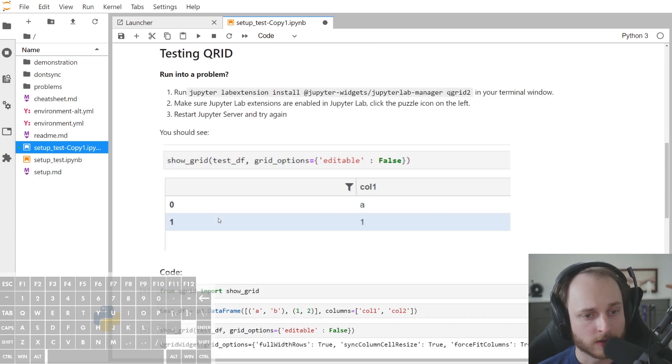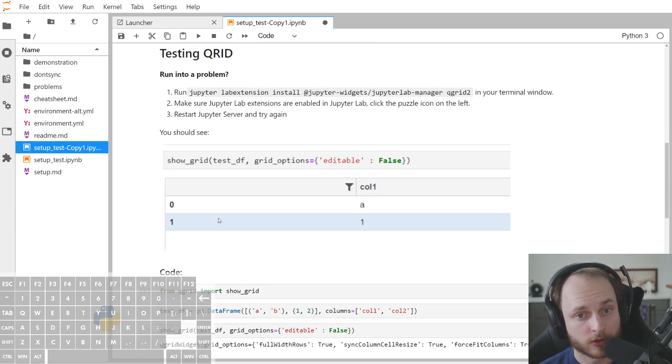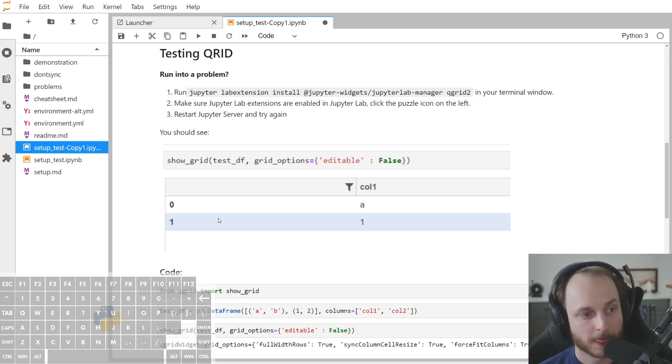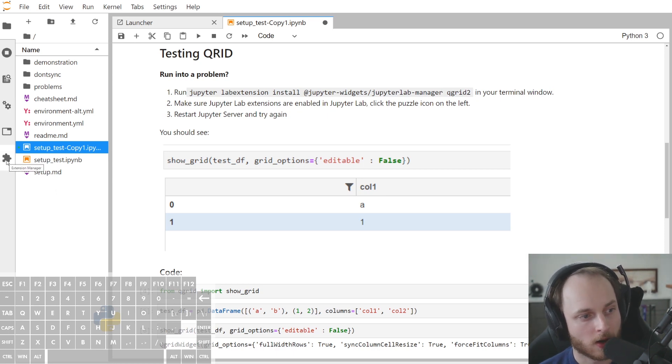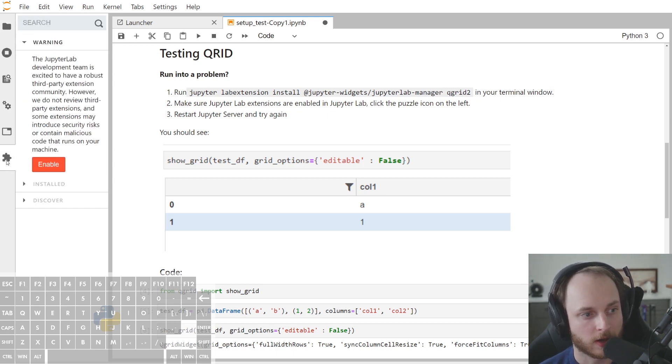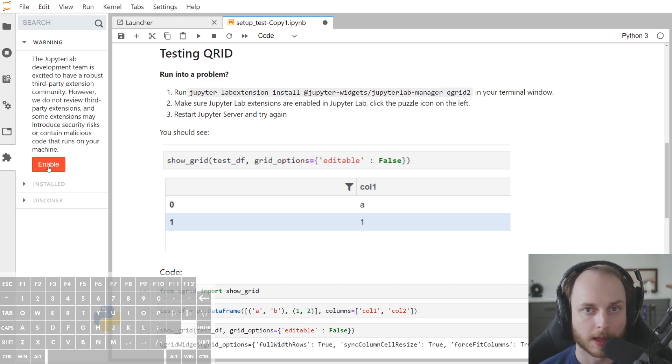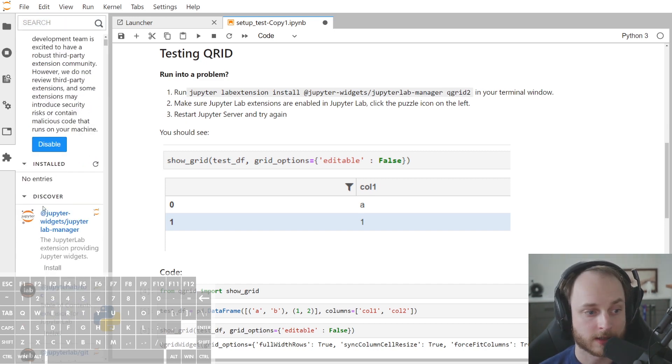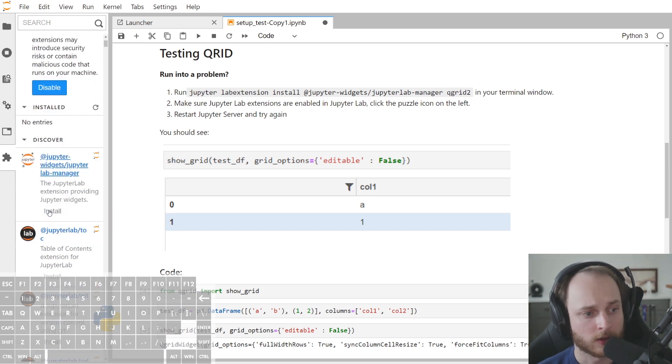Now, the reason for this is twofold. First, we might not have activated JupyterLab extensions. We can solve this by clicking on the puzzle icon right here and then clicking the big red enable button. This has now enabled the JupyterLab extensions.